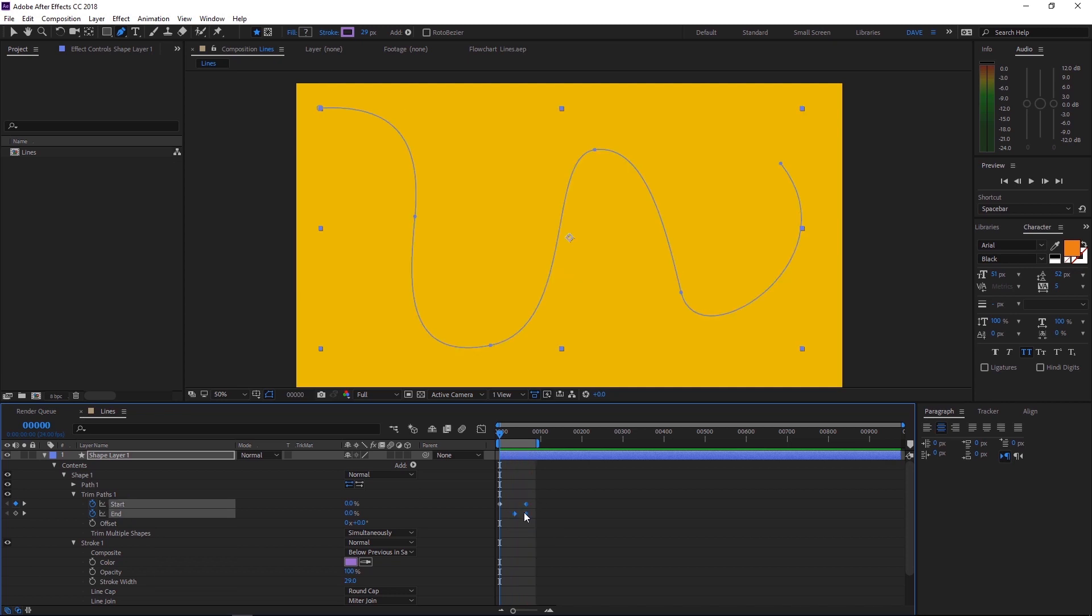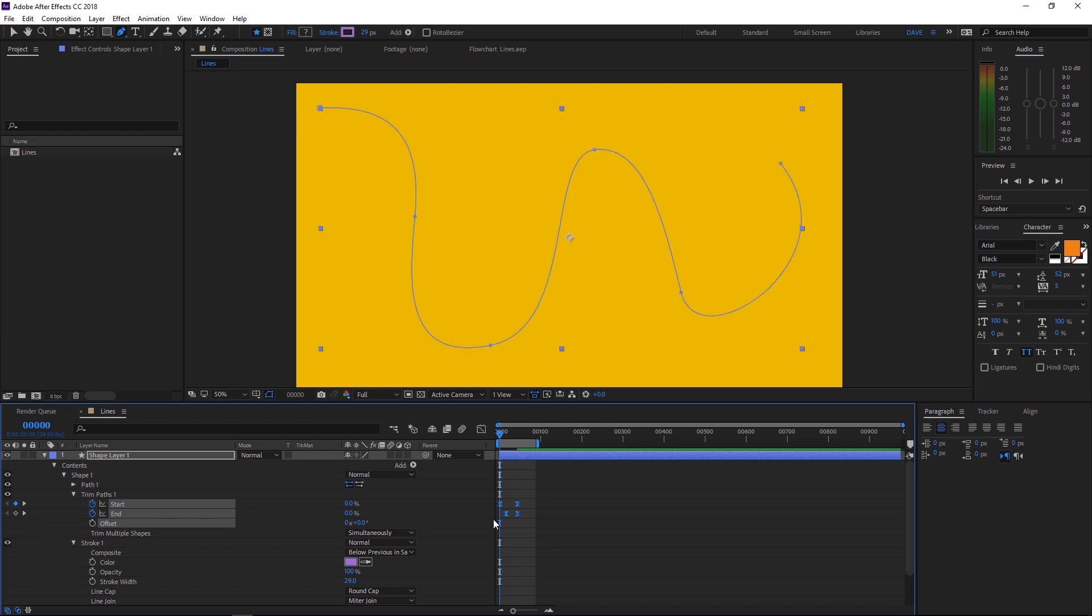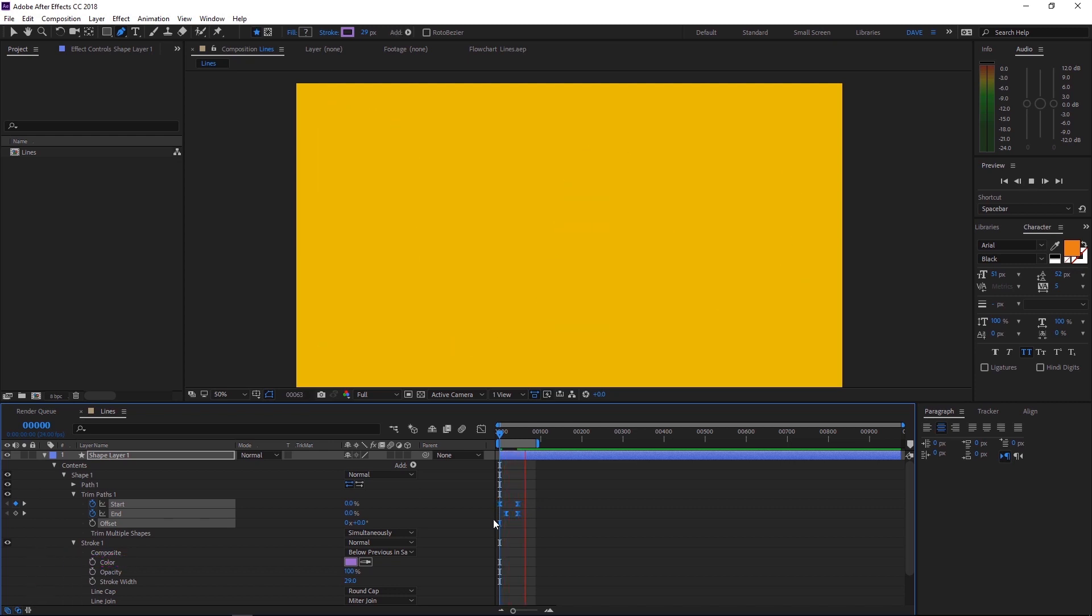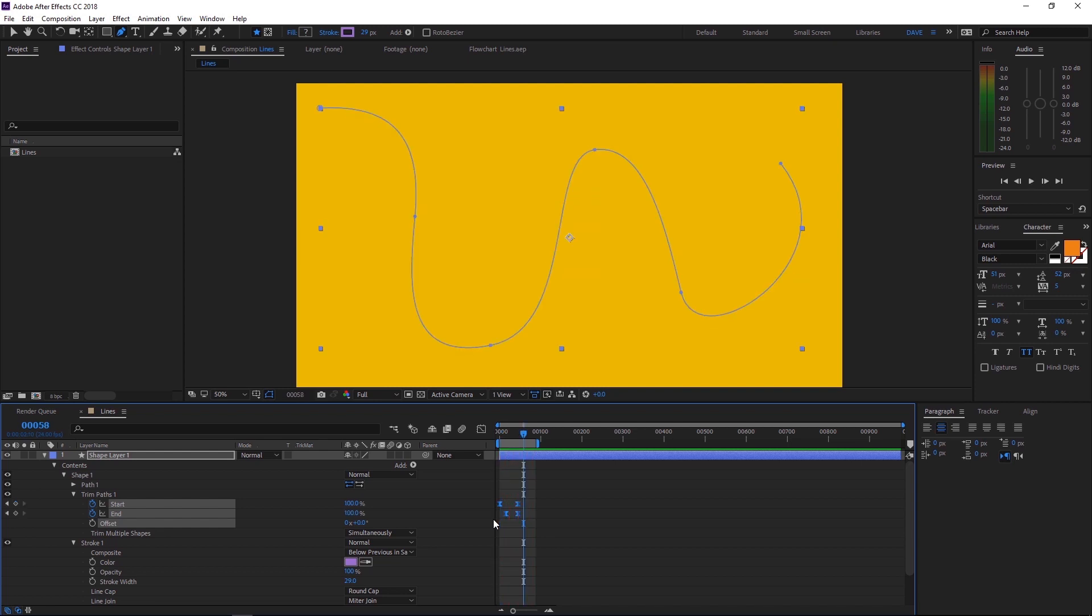Okay, I want to speed this animation up. So let's bring those closer together. And we'll also add an easy ease by pressing F9. And that'll just ease the animation in and out a bit just to make it look a bit smoother. So that's your basic animated line.